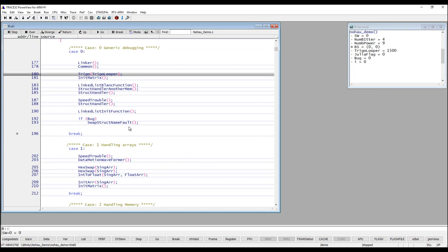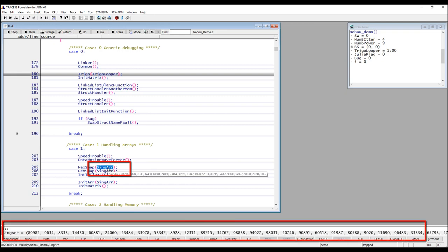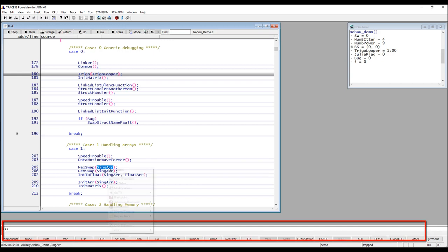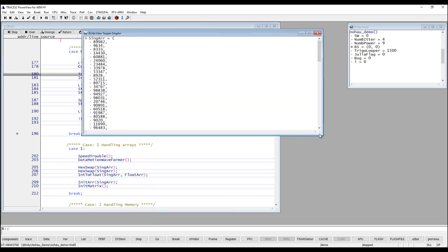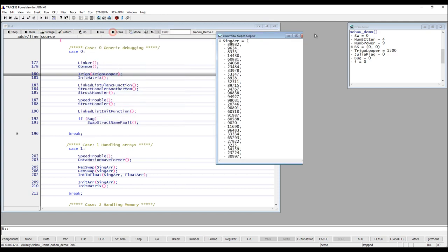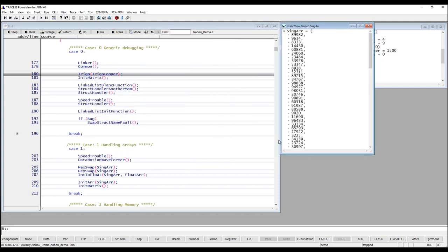If you would like to look at a specific variable, for example the zing variable here, and you quickly just want to see the value of it, you can just click on it and you will see the value below the command line. But if you would like to see it in a window you can just right click on it and select view in window. There is also an add to watch window — it is a similar type of window but I prefer view in window. Here we have a window showing the array called zingata.